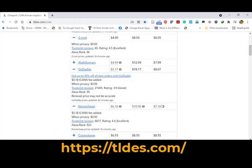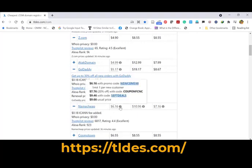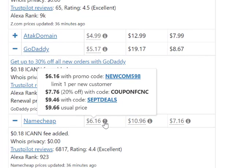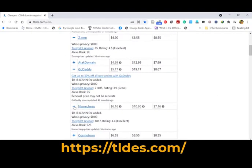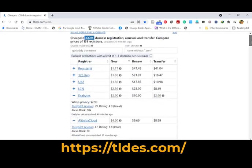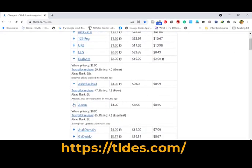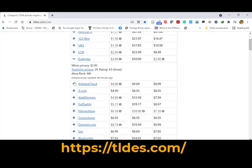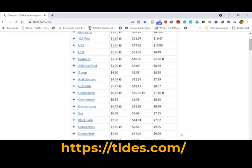Similarly, you can see GoDaddy, which is a familiar one. Namecheap is also providing a promo these days — $6.16 with the promo code NEWCOM98 for new customers — and their renewal cost is $10.96. WHOIS privacy is zero. So Namecheap is also a reasonably trusted, well-known domain provider. Other than that, you can use Z.com, Alibaba Cloud, or Exabytes for .com domain registration.